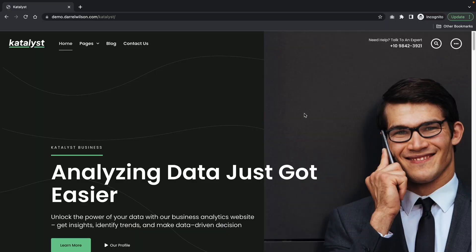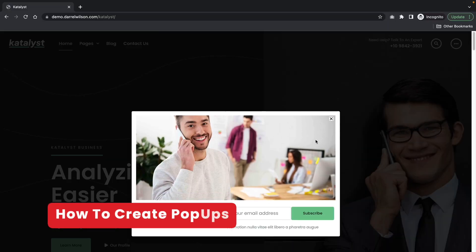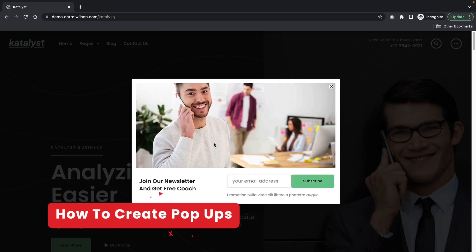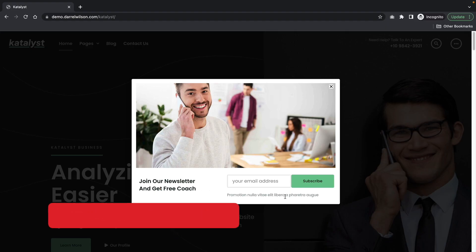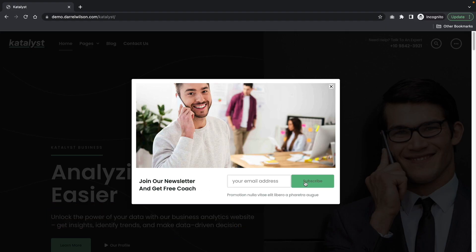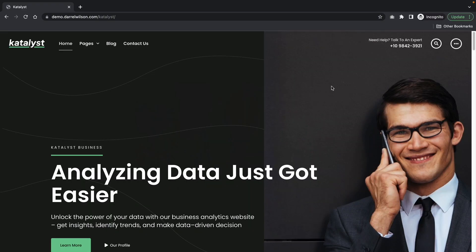And here is our demo website. When I visit this website, you notice right away there is this pop-up where we can enter our email address and subscribe. This is all created using the Elementor page builder. I'll close this.